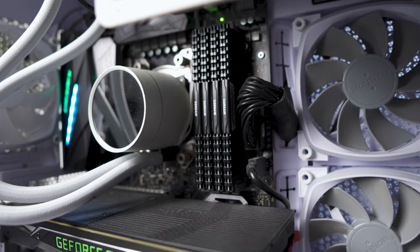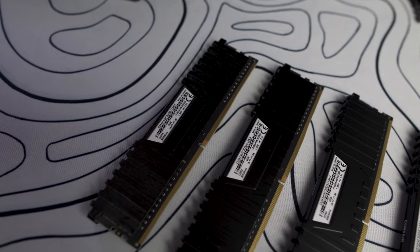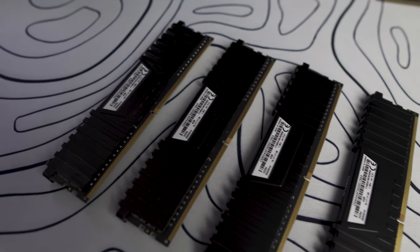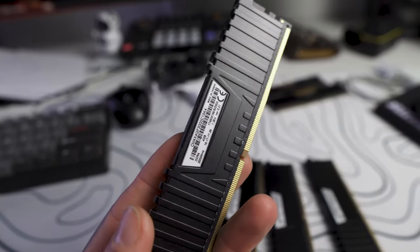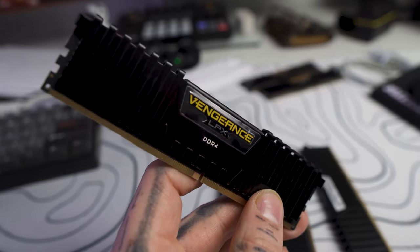Currently what's in my PC is four sticks of four gigabyte RAM at 3,000 megahertz. These are all the same brand which are Corsair Vengeance LPX DDR4.